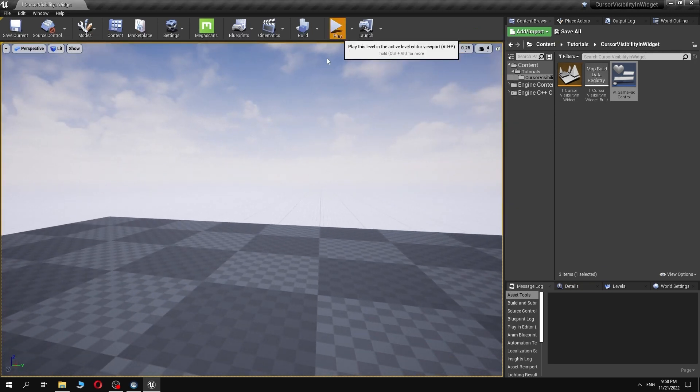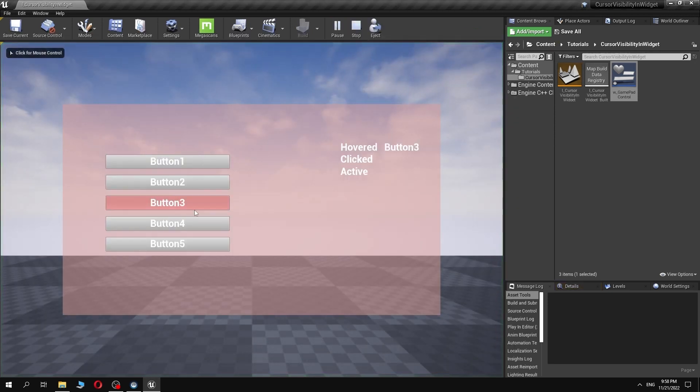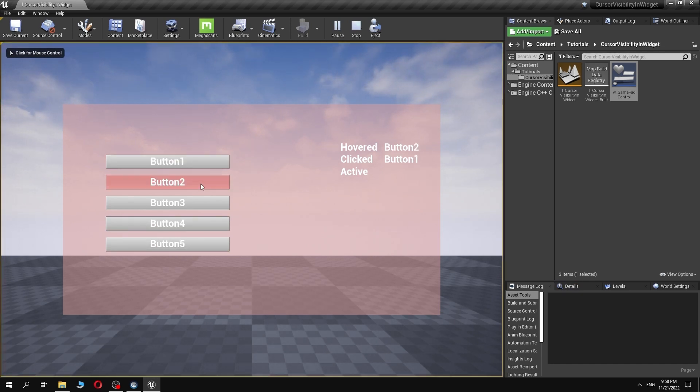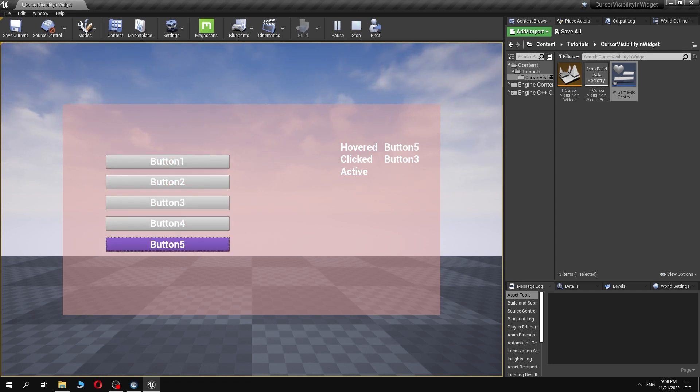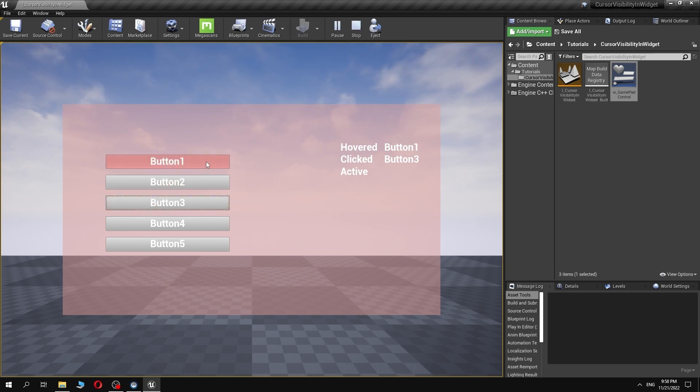Let's test the changes. As you can see now, when we use mouse, we could see the cursor, and when we switch to gamepad controller, mouse cursor disappeared.